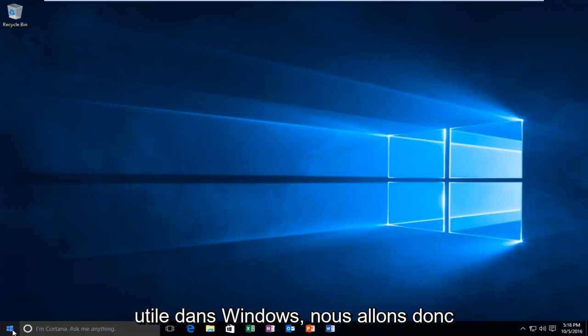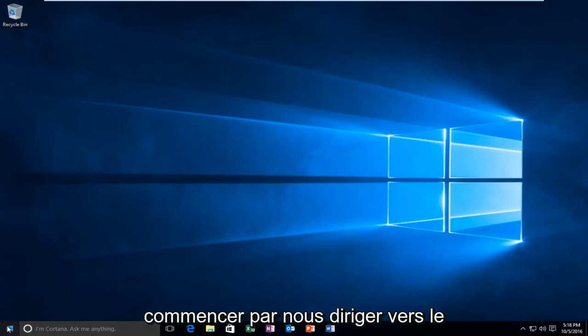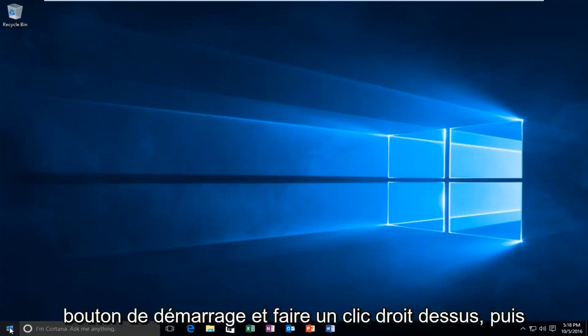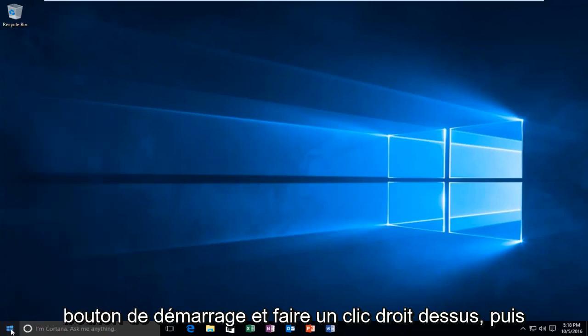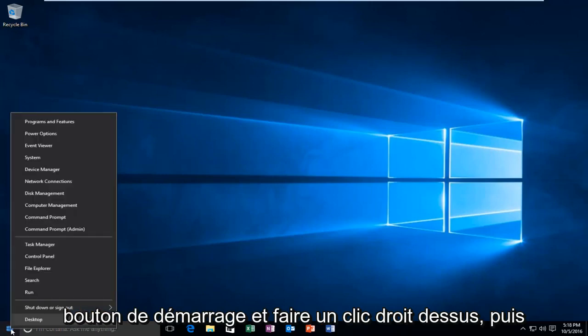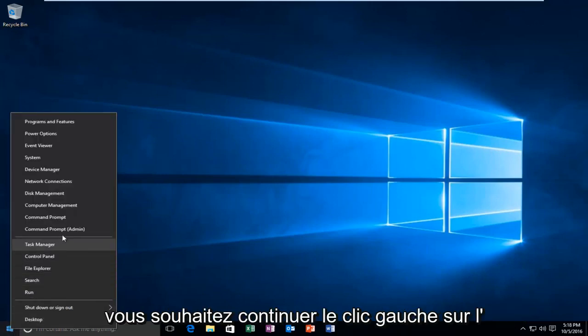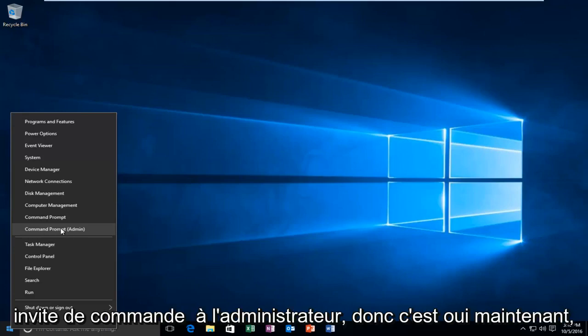We are going to start by heading over to the Start button and right-clicking on it. Then you want to left-click on Command Prompt to Admin.